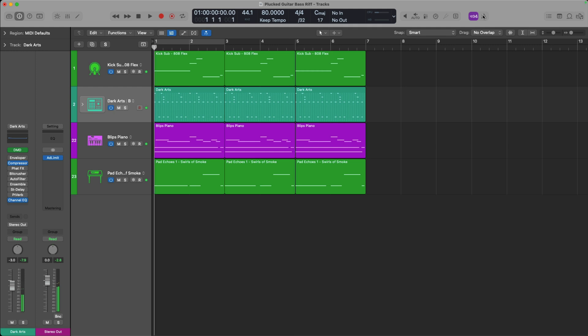Cool. So maybe I want to lay down other ideas, maybe I'm starting from a blank slate, and of course I may want something to play alongside with. So let's pop in the metronome and take a listen.